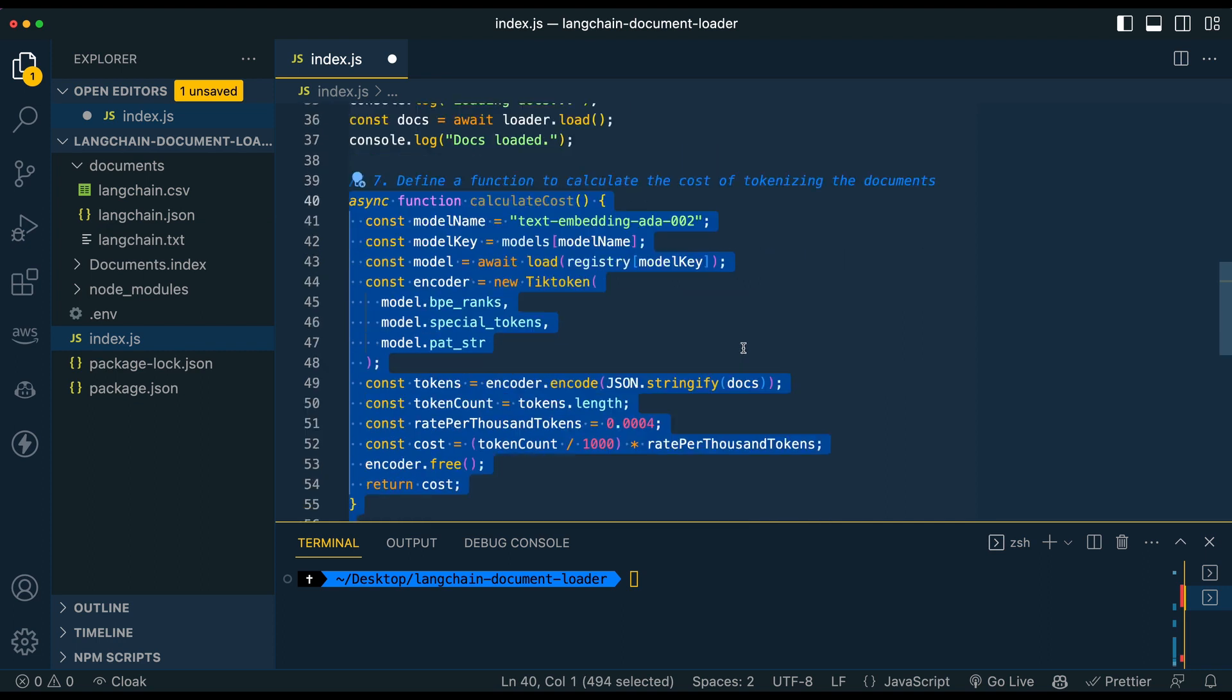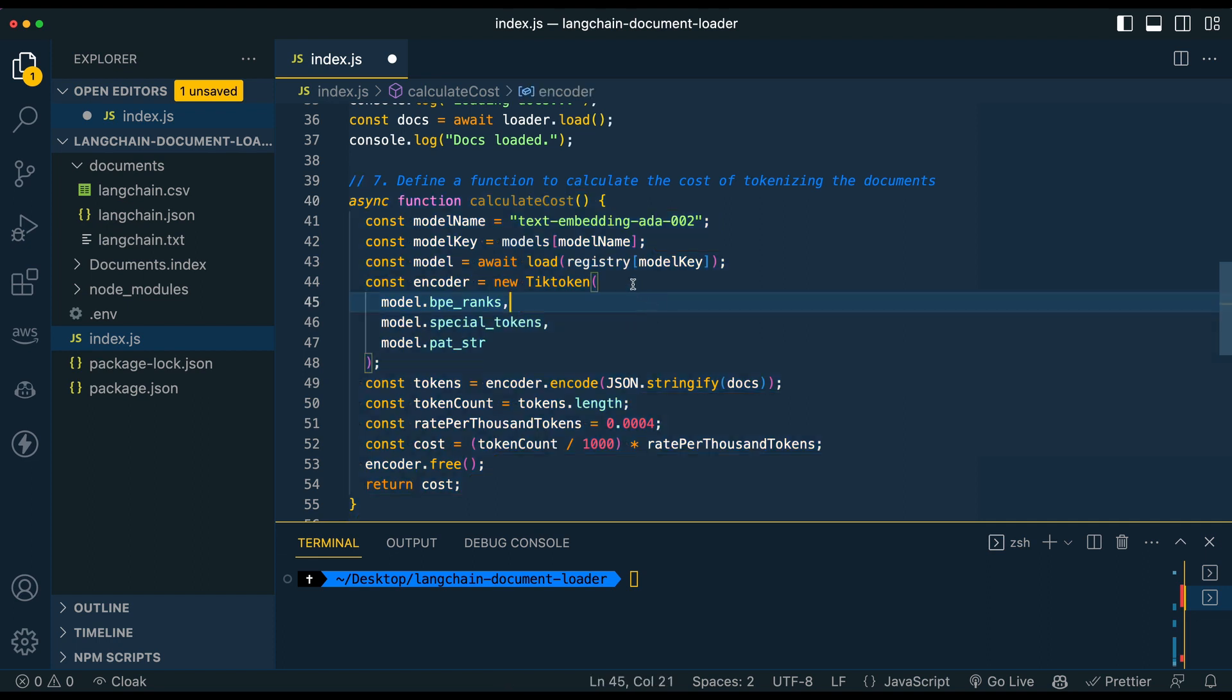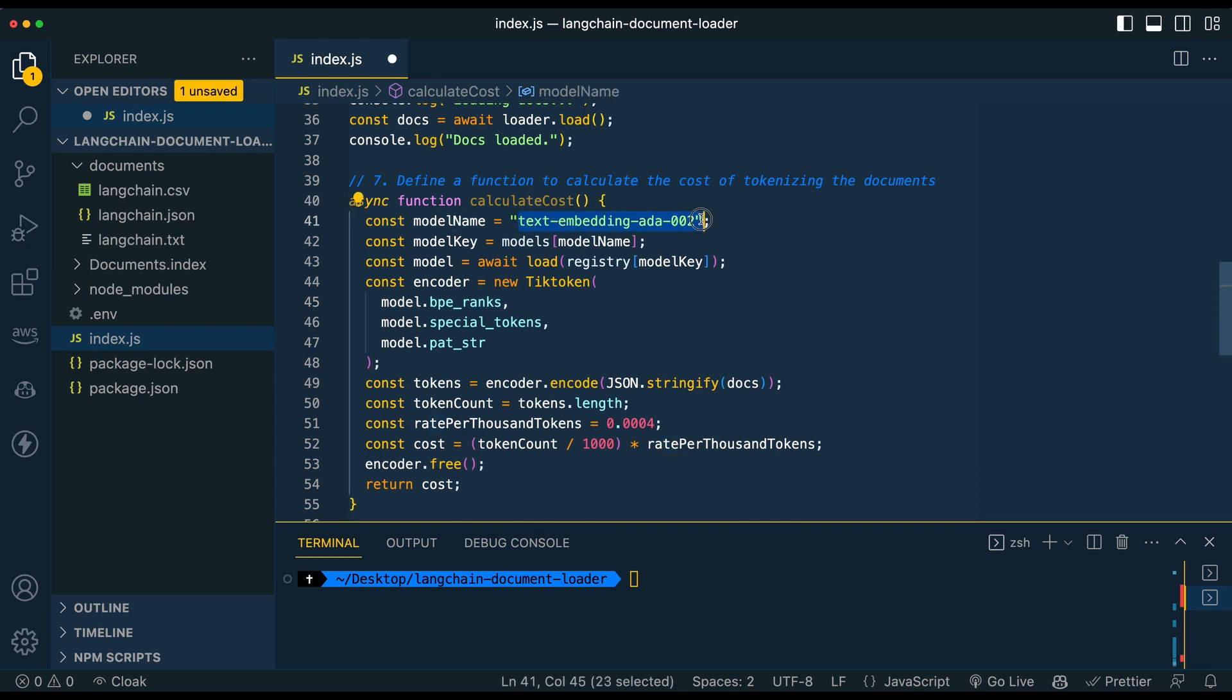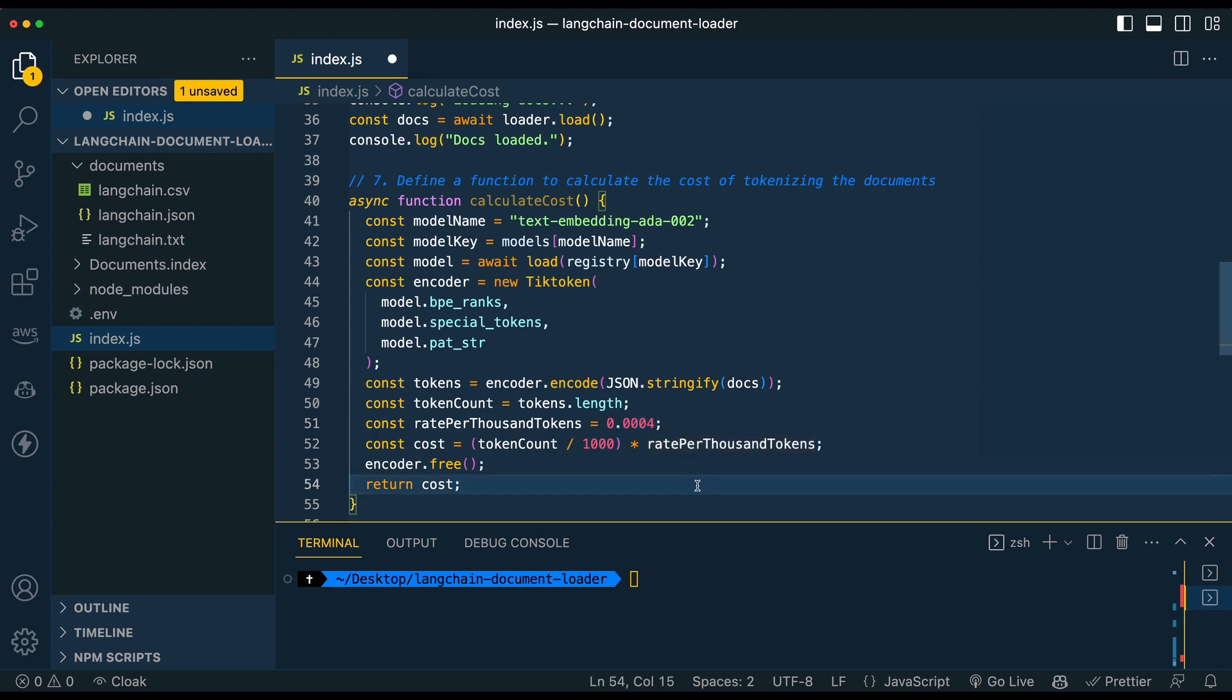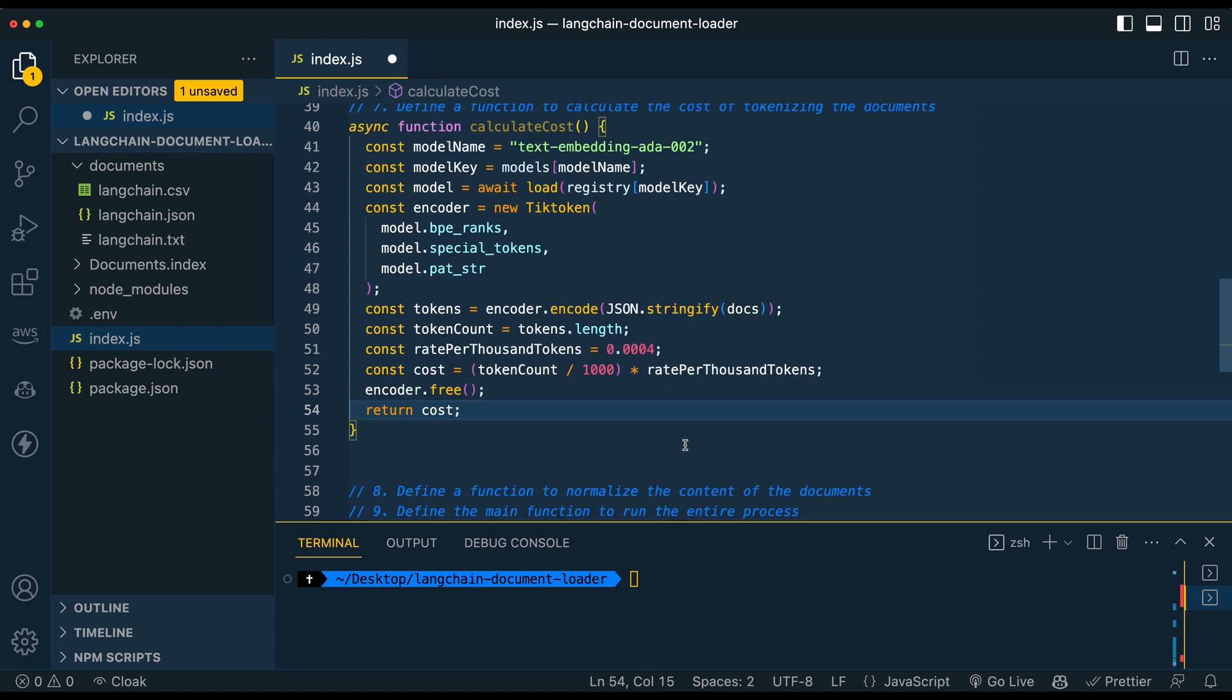So once you have that up again, I don't want to get hung up on the calculation here and going into the nitty gritty of it, but the sort of TLDR of this is we're going to reference the embeddings model that we're going to be using with OpenAI, and then we're going to just put in the rate per thousand. So this is what it's shown in their documentation of how much it costs for the embeddings endpoint.